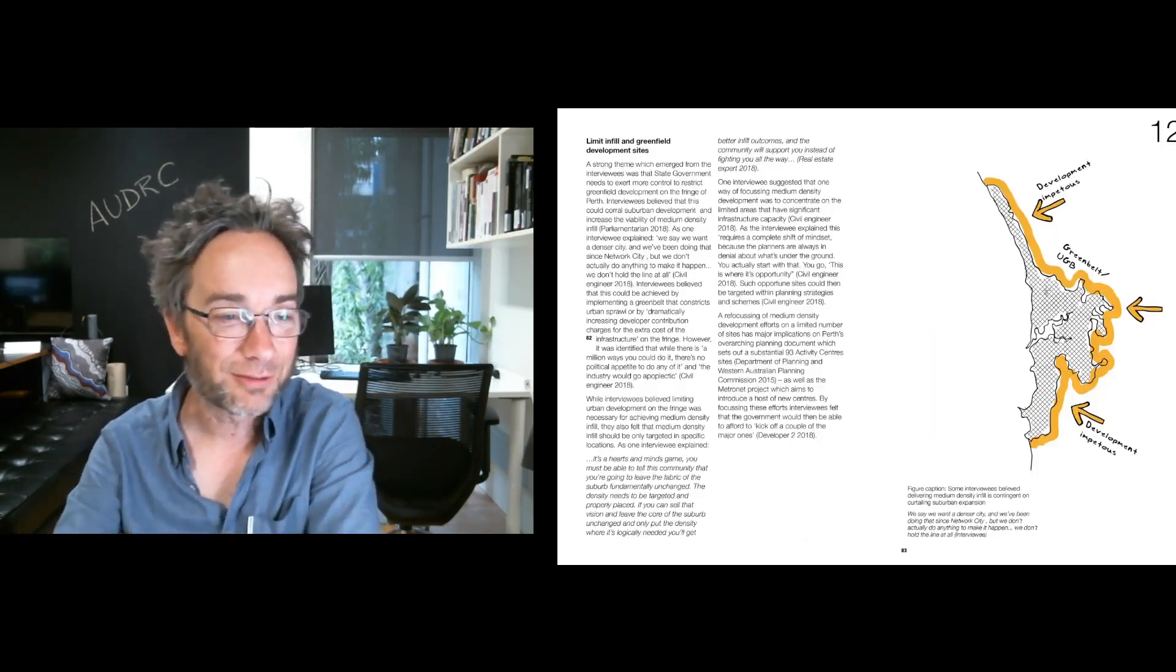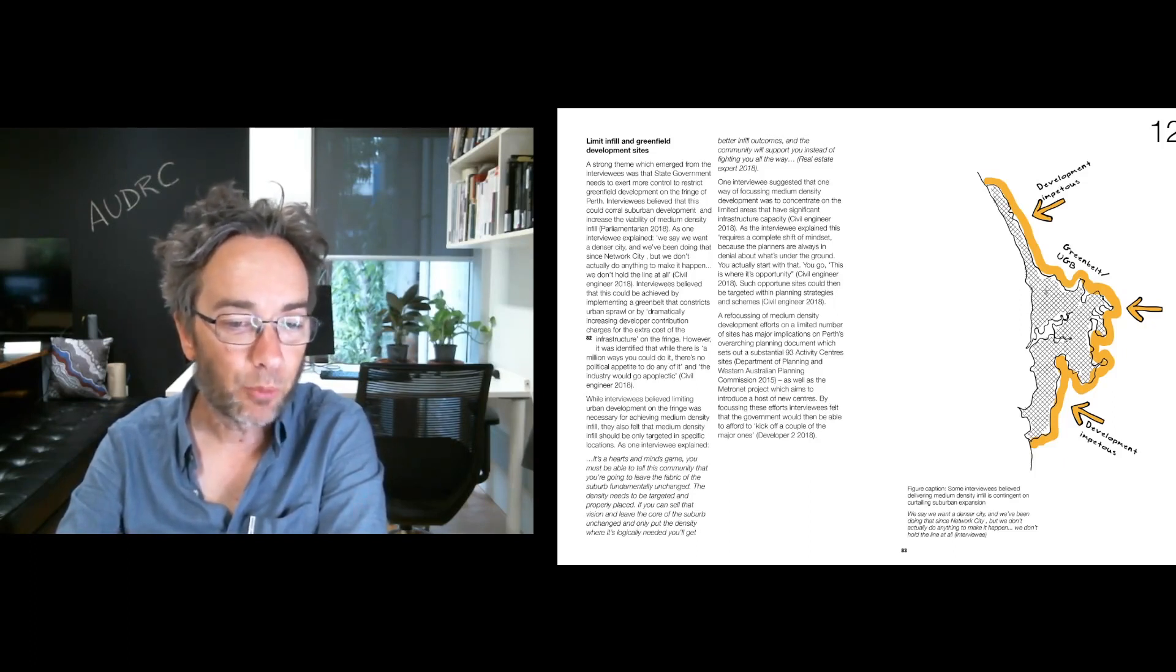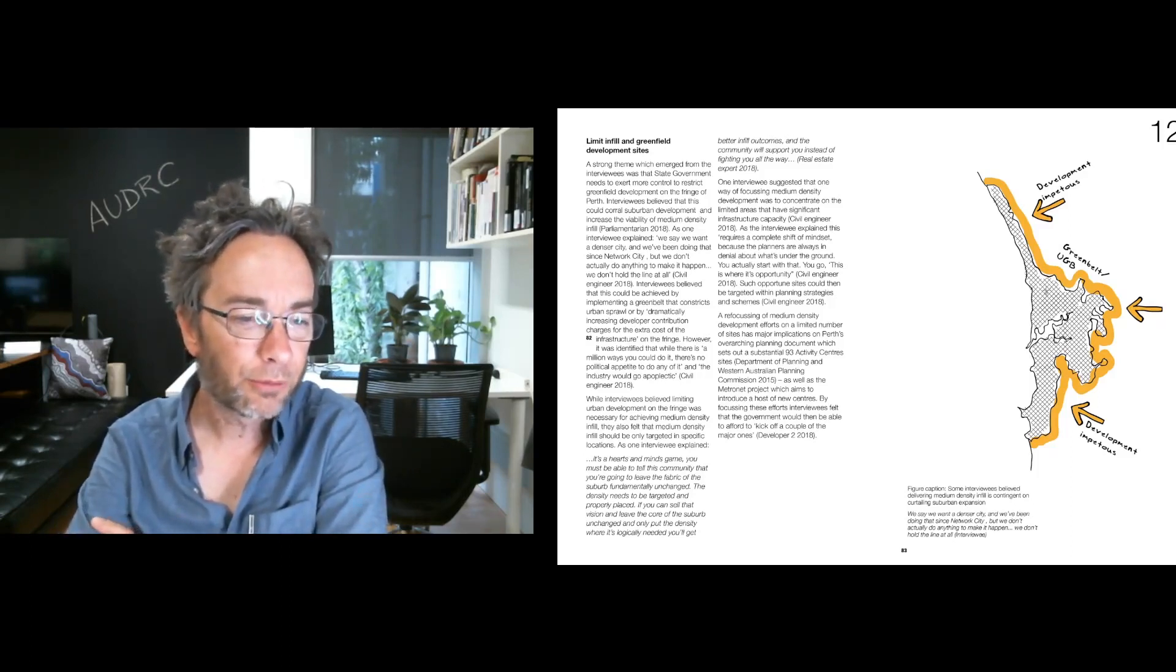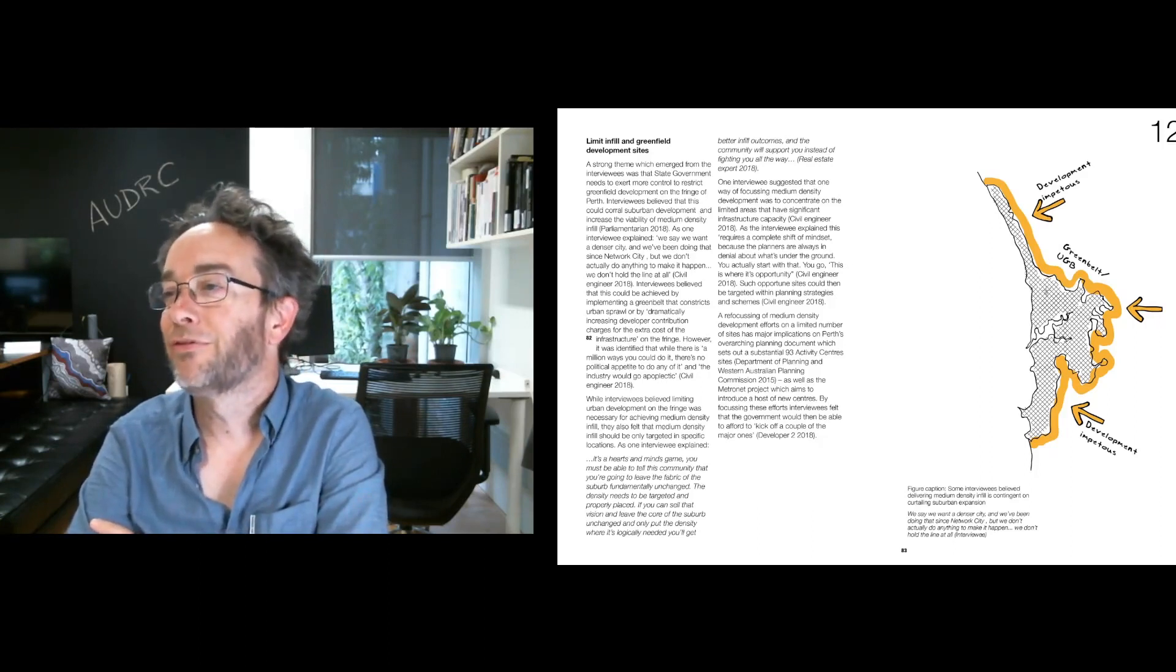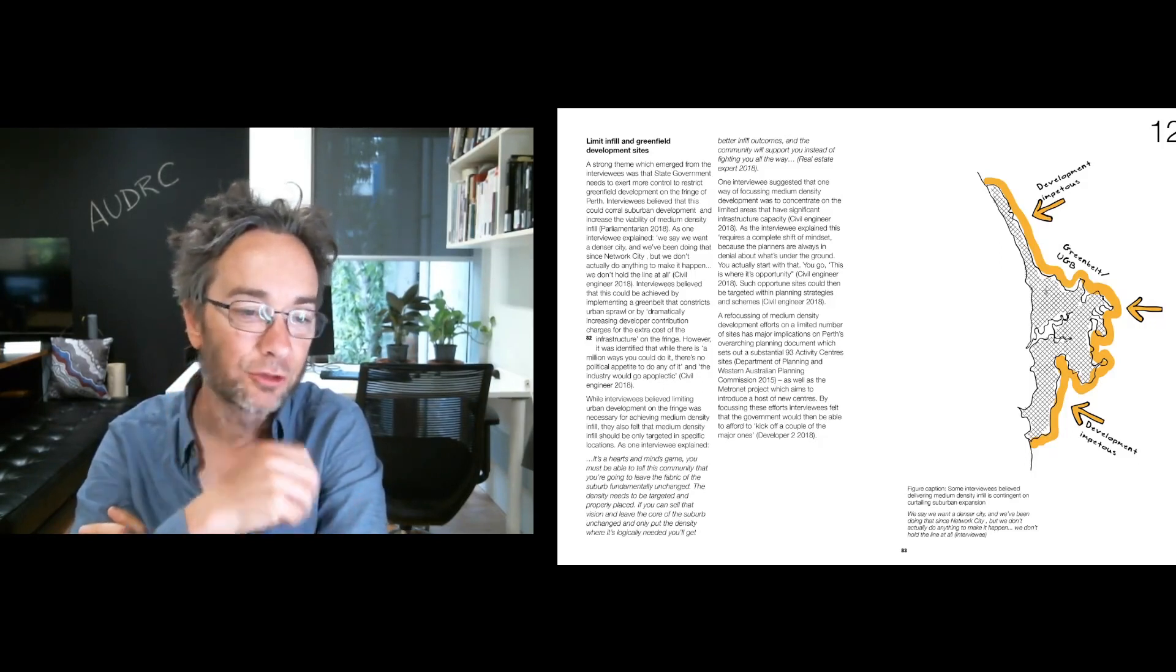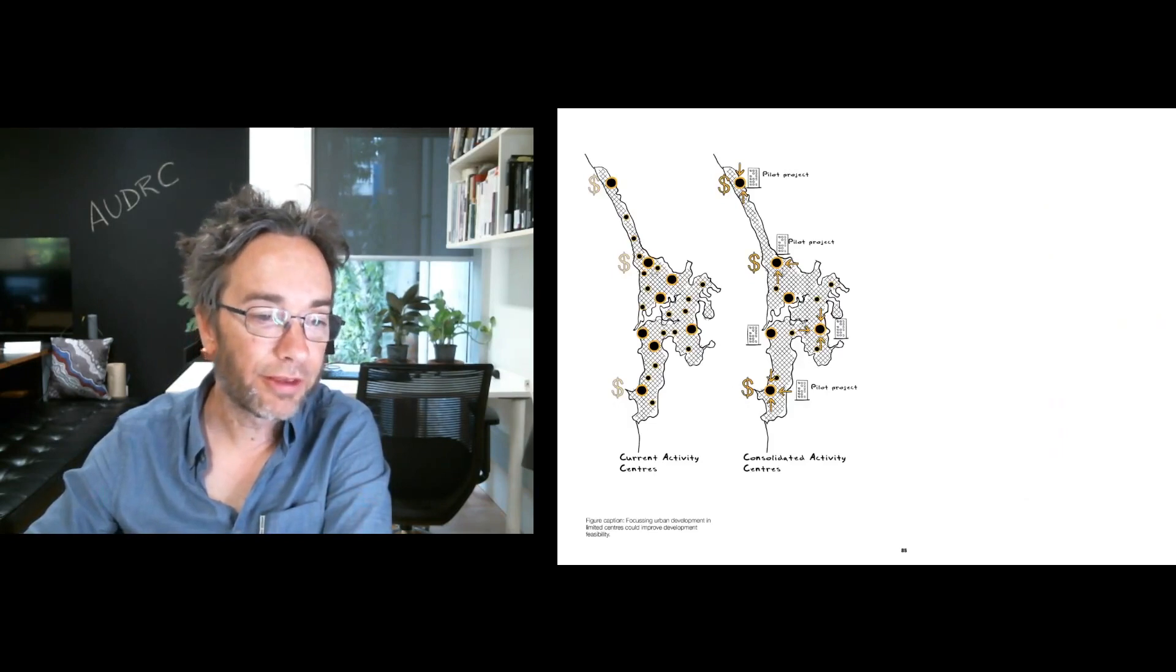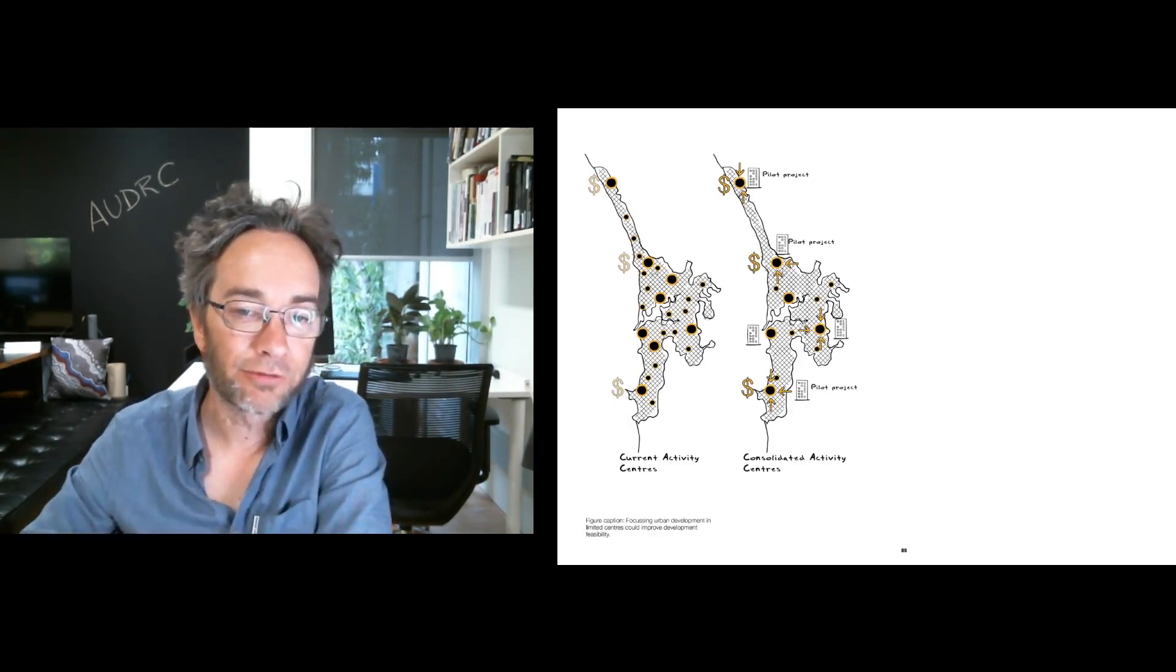Getting close to the end here, which is limiting infill and greenfield development sites. So there's a feeling that we really need to hold the line on the fringe, and that without doing that, we won't be able to build up the impetus we need to really get medium density sites happening. So this wasn't just about not doing greenfield or doing less greenfield, it was also about limiting the number of sites you're trying to do infill in, so you can really get in there and provide the funding for infrastructure upgrades that you need, or the money for running high frequency rapid bus or train transit. If you do less sites, you can do more of those things. So it was about sort of limiting where you're trying to do medium density and then going harder where you are.